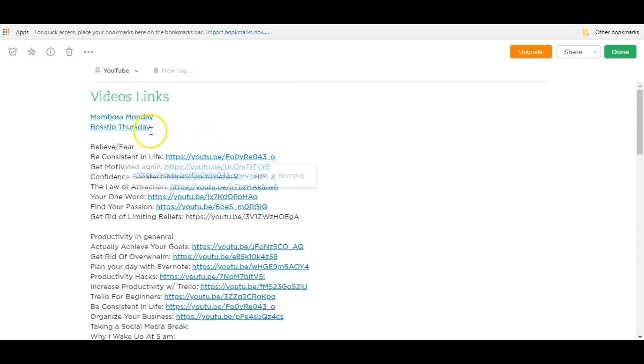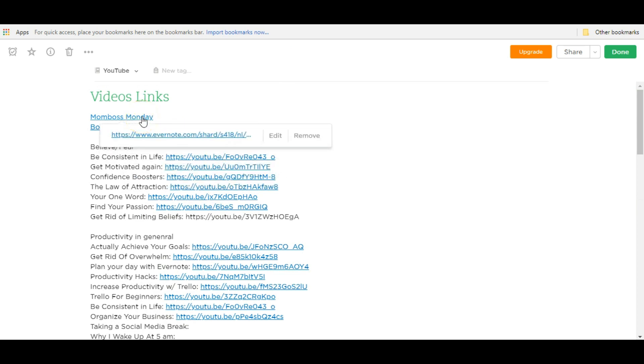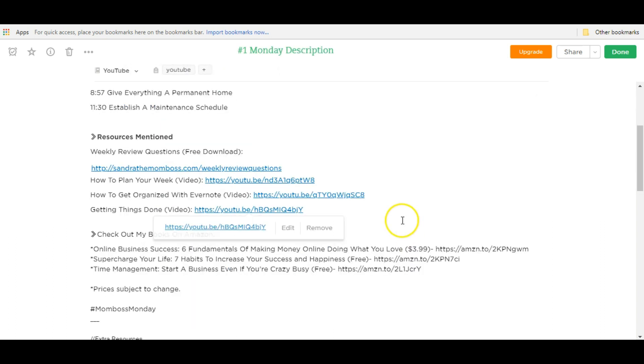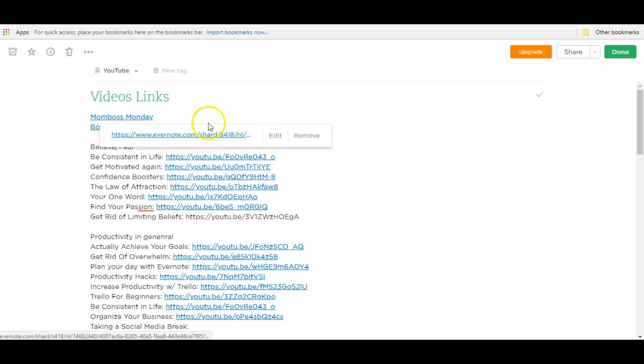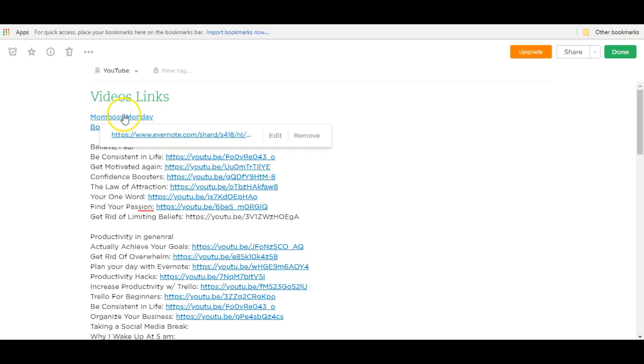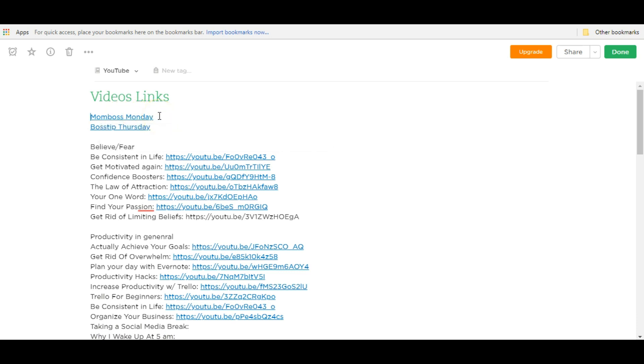Now the cool thing about it is that I can just click this link here and go to my video description for Monday and then I can just quickly paste the link here. So it's very useful to use these note links to link notes together. So you can just jump from one note to another instead of going in and out of notebooks constantly. So let me show you how to do that.